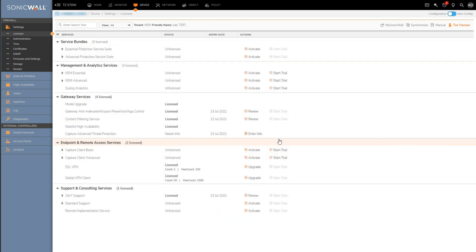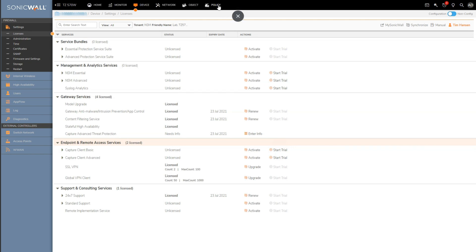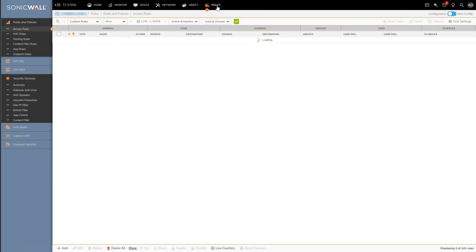And then number two, the Capture ATP engine is reliant on the firewall's gateway antivirus engine for initially scanning files and ultimately sending the Capture ATP engine suspicious files for evaluation. What this means is you will want to of course ensure that gateway antivirus is set up properly before setting up Capture ATP.